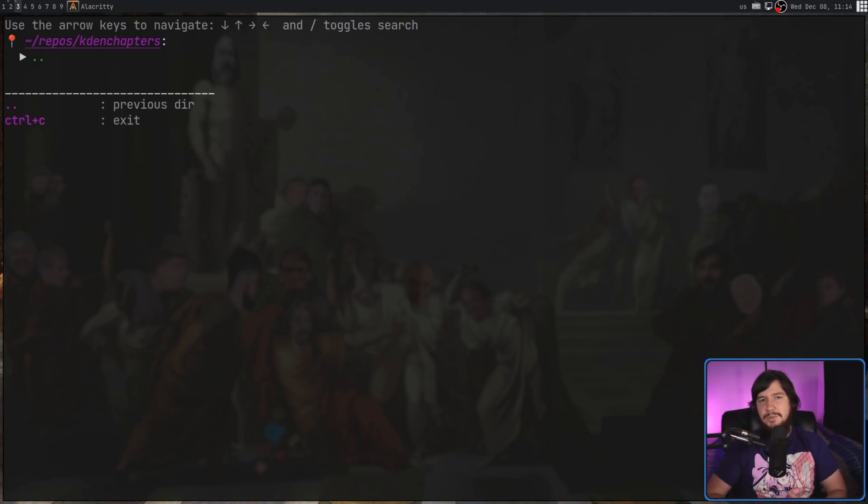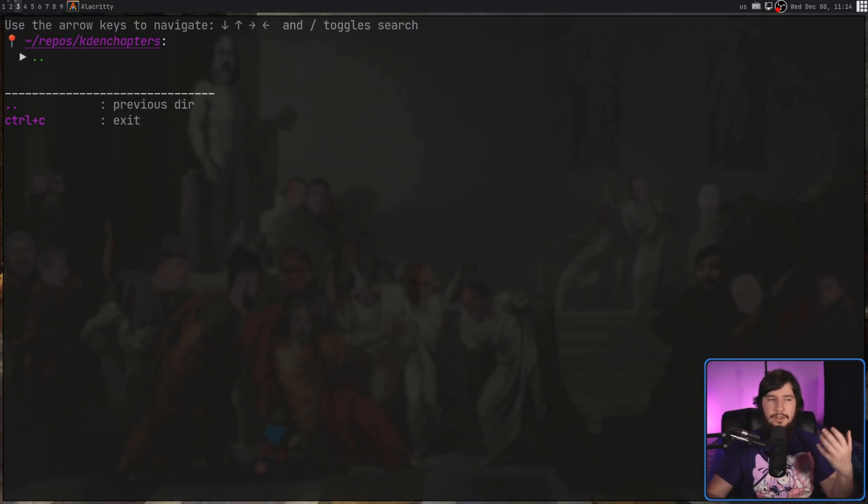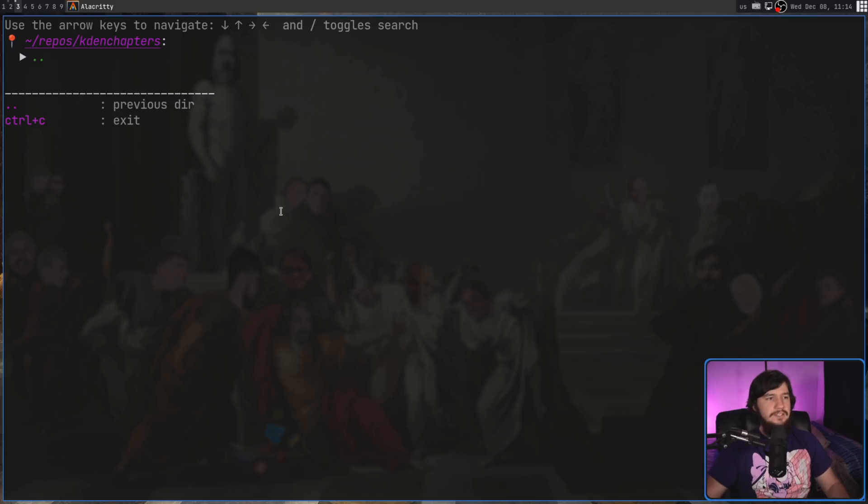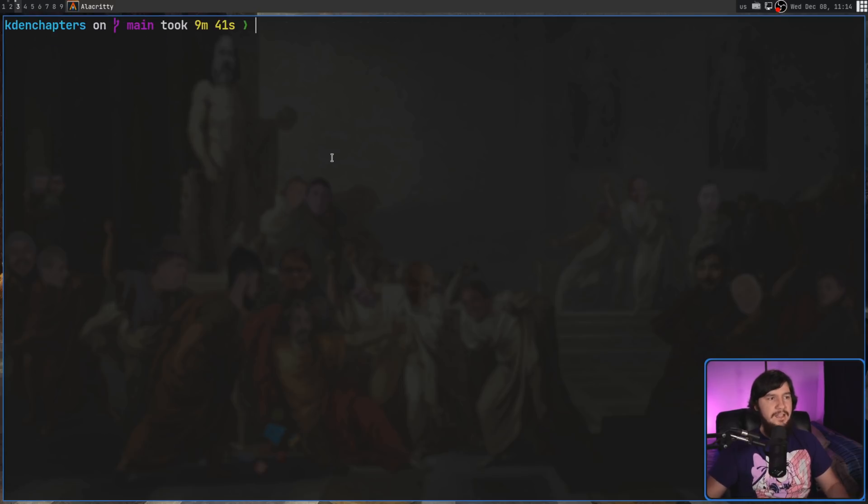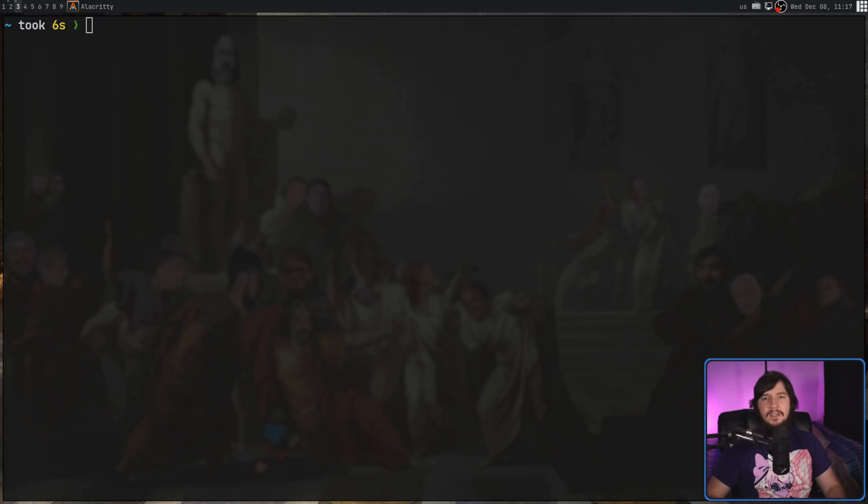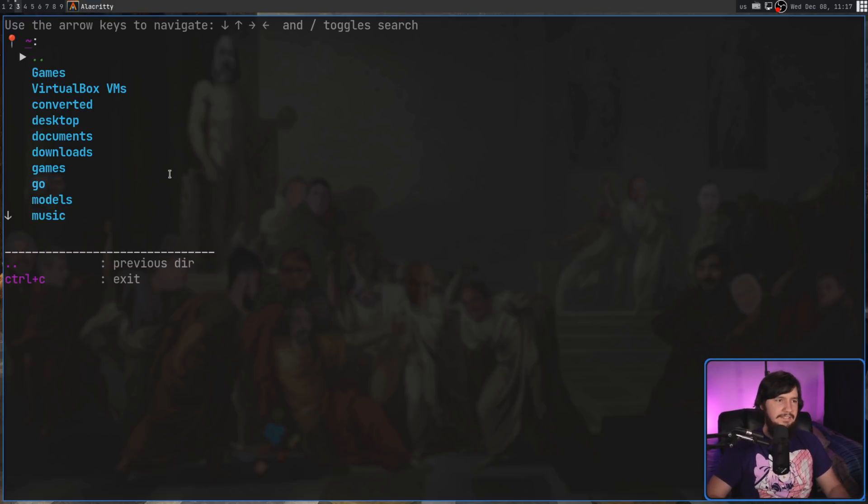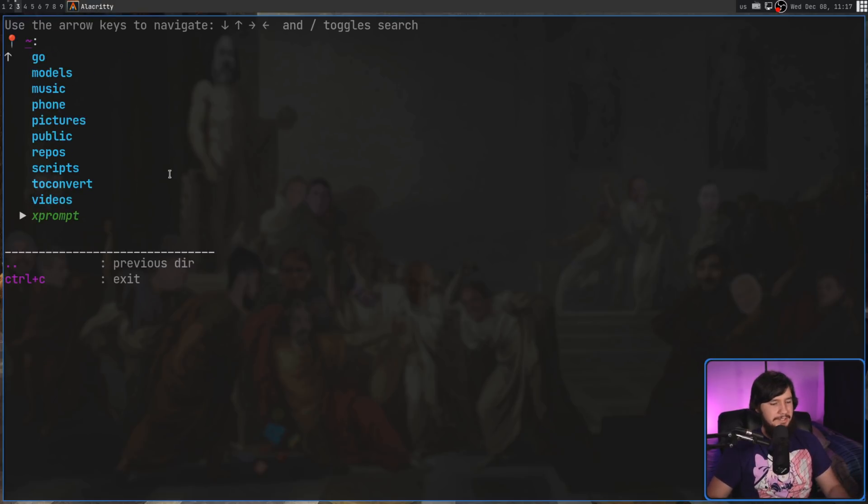Now, you may be wondering, how do we actually CD into a location? Well, this supports CD on exit, so all you need to do is quit out of the application with Control-C, and now we're in that location. One thing you may have noticed is that LSX wasn't actually showing hidden directories.